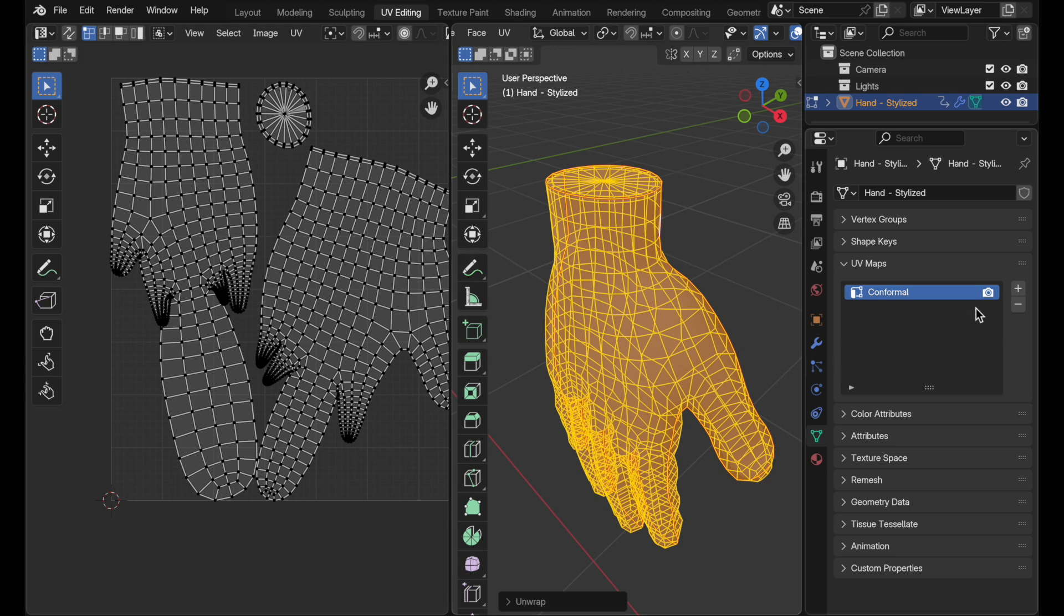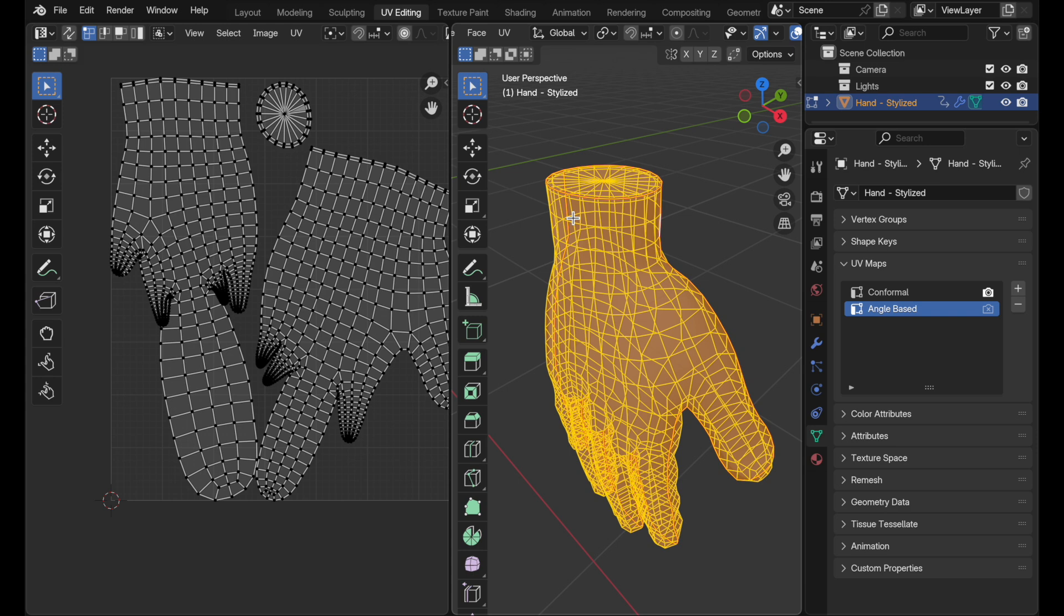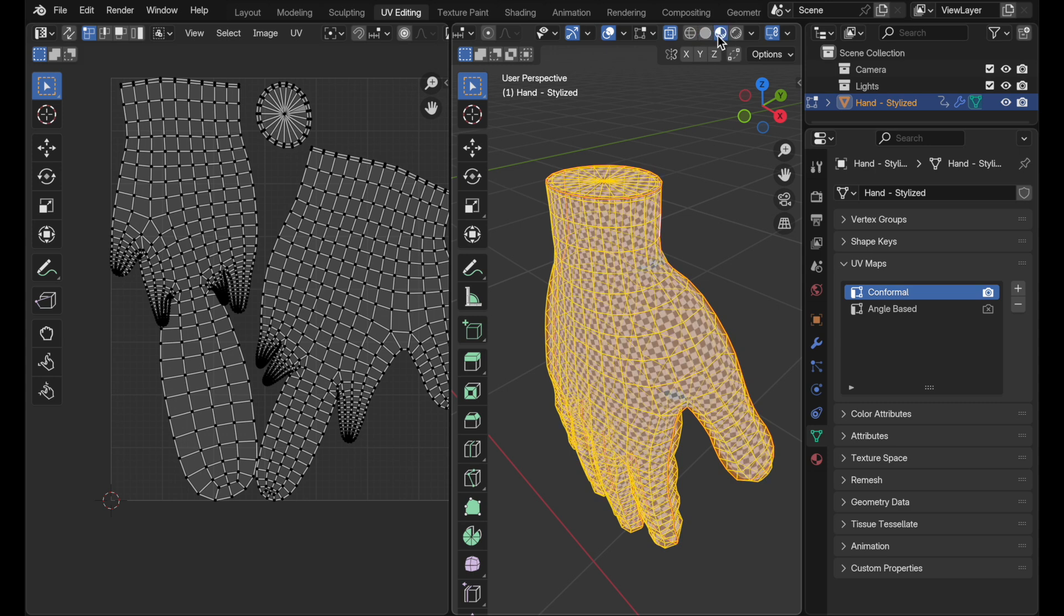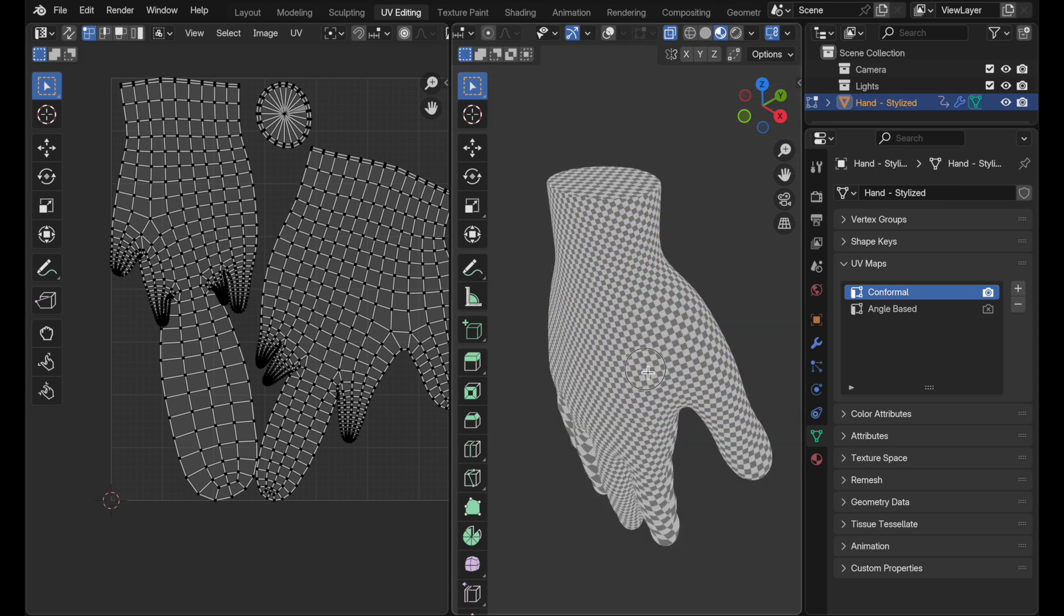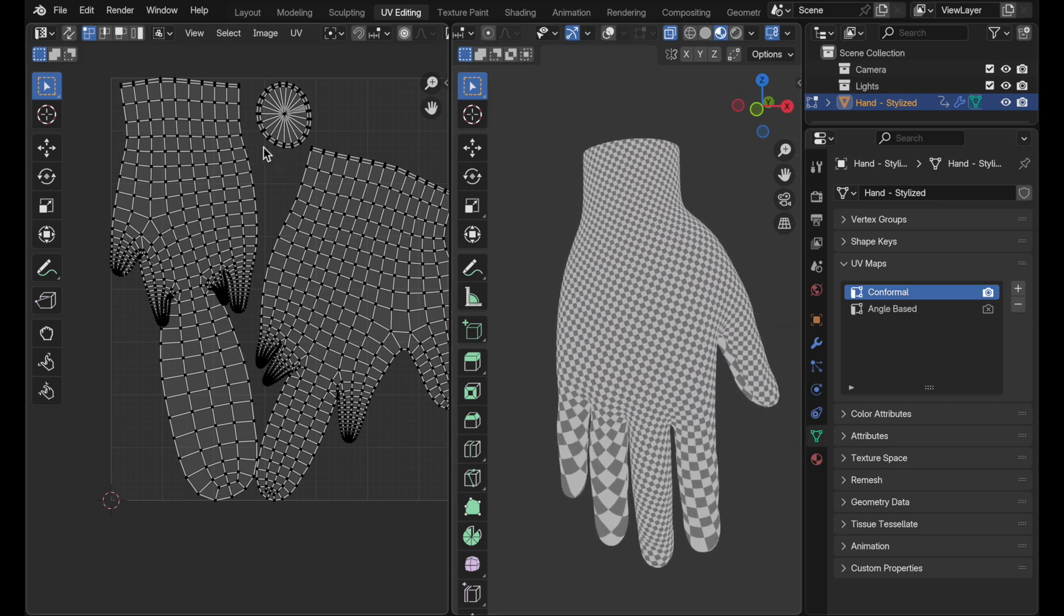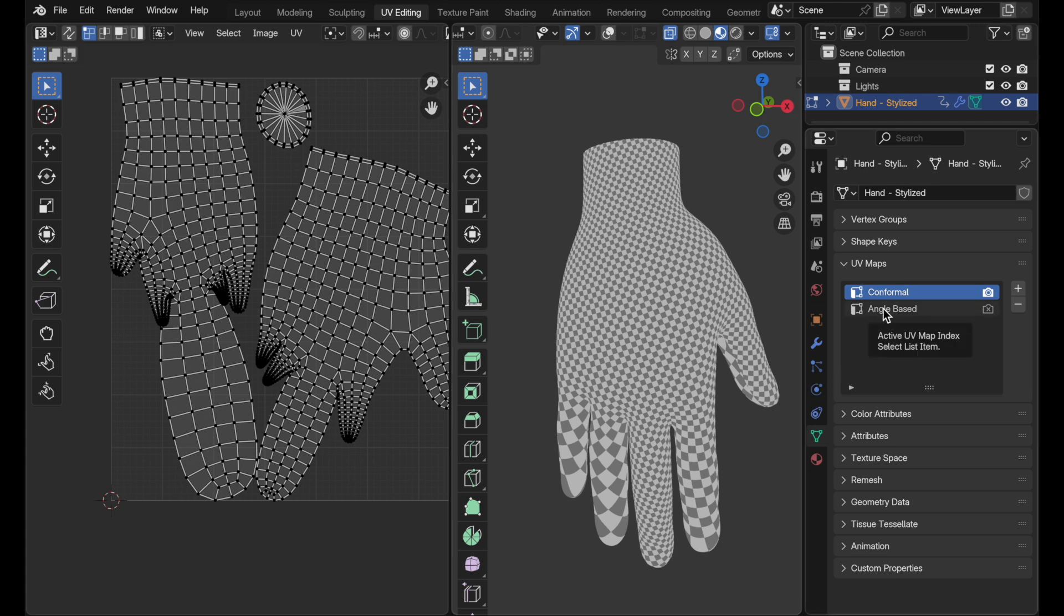We could resolve that by spending a bit of time kind of wrestling with it, but let's create a new one called angle-based, which is the newer algorithm that Blender has had for a while. Before we look at that, let's come back up here to conformal. I already have a texture set up with a checker on it. Let's take a look at what this looks like. We can clearly see the distortion, and it really shows up as this texture distortion on the object.